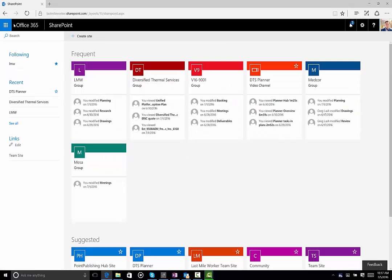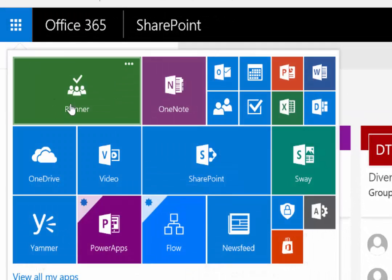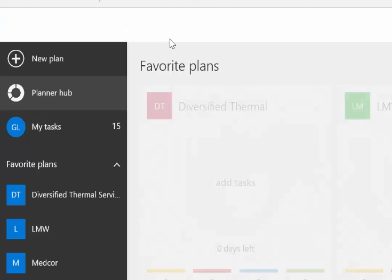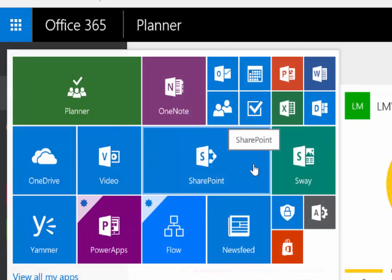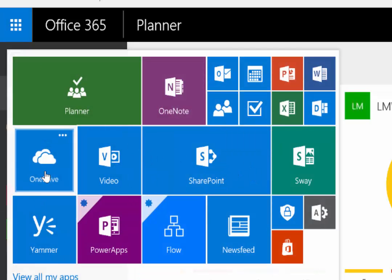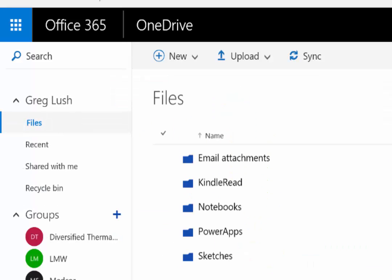The final thing to notice in the upper left hand corner is that every time you click on something from the waffle it renames itself there. So I'm in SharePoint right now — watch when I go to Planner, the word SharePoint turns to Planner. And if I click it again it just refreshes the default view. This allows you to bounce back and forth through applications and navigate them quickly.